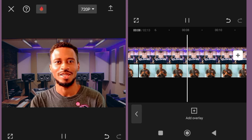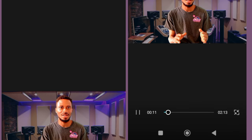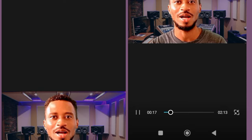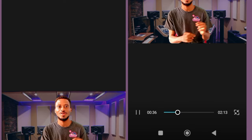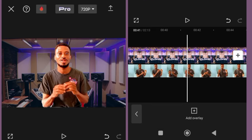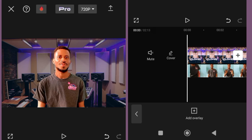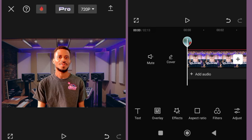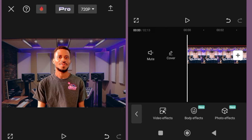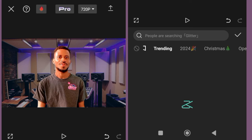You have now learned how to add a studio background, and how to add cinematic motion or movement. There are other things I will teach you. The next thing we are going to look at is how to blur the studio background.